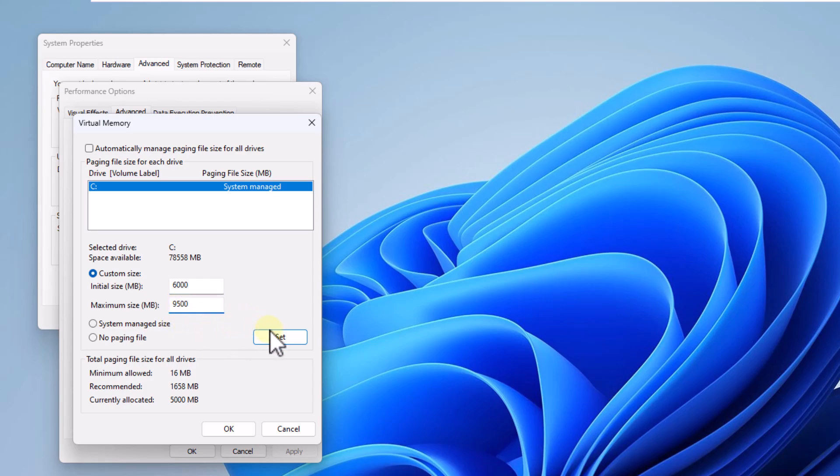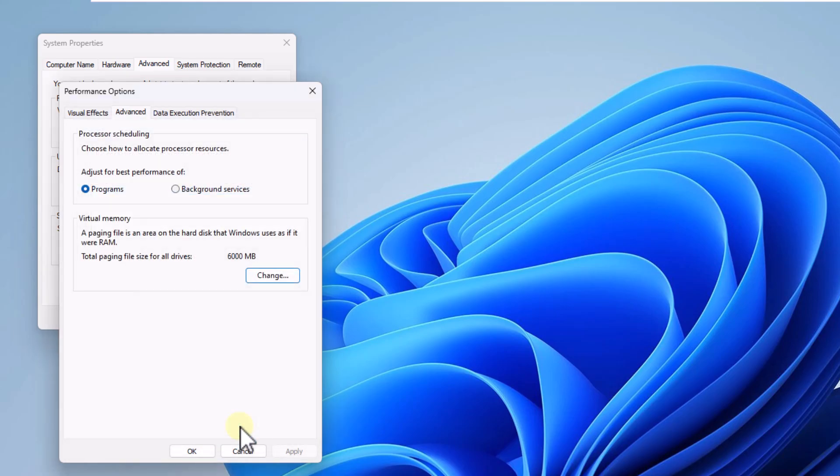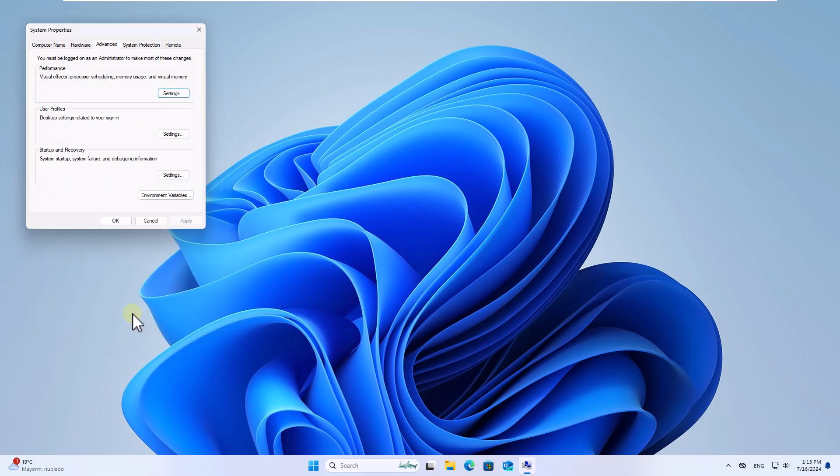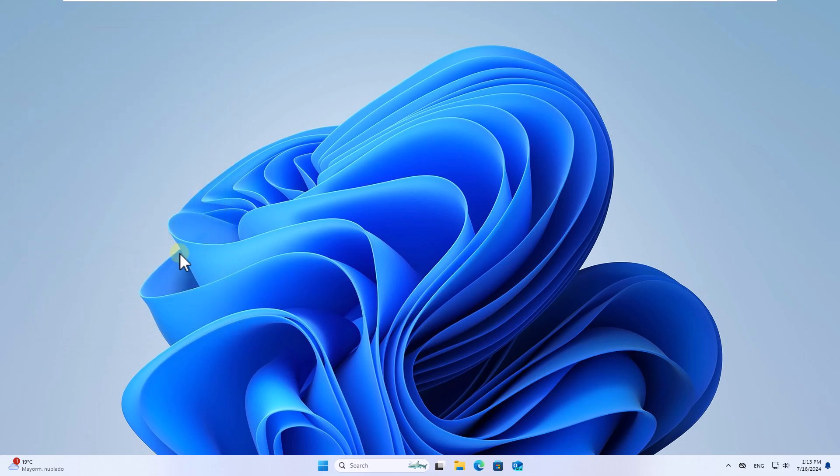When you enter it, click set. Click on OK and confirm by clicking on OK again. Click on apply and you will need to restart the system to complete this process.